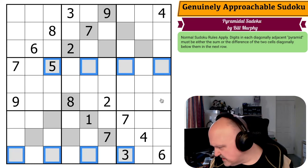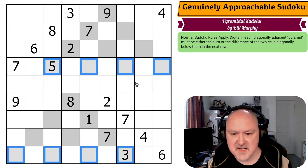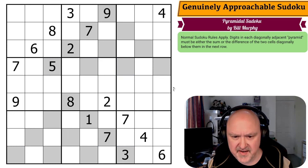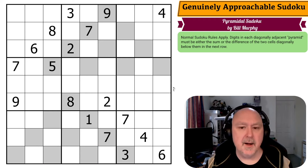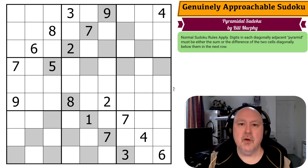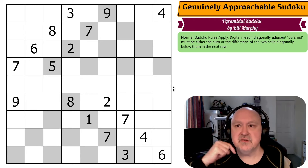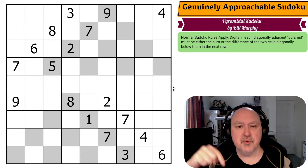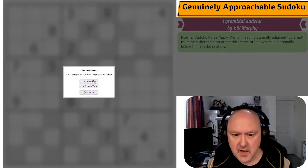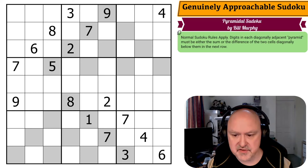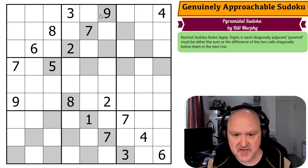Two minutes in and I've only just figured out the rules. Below will be links to the puzzles as well as to the genuinely approachable Sudoku homepage and to their YouTube channel. I'm going to restart the puzzle to restart my timer. Let's give this a shot.